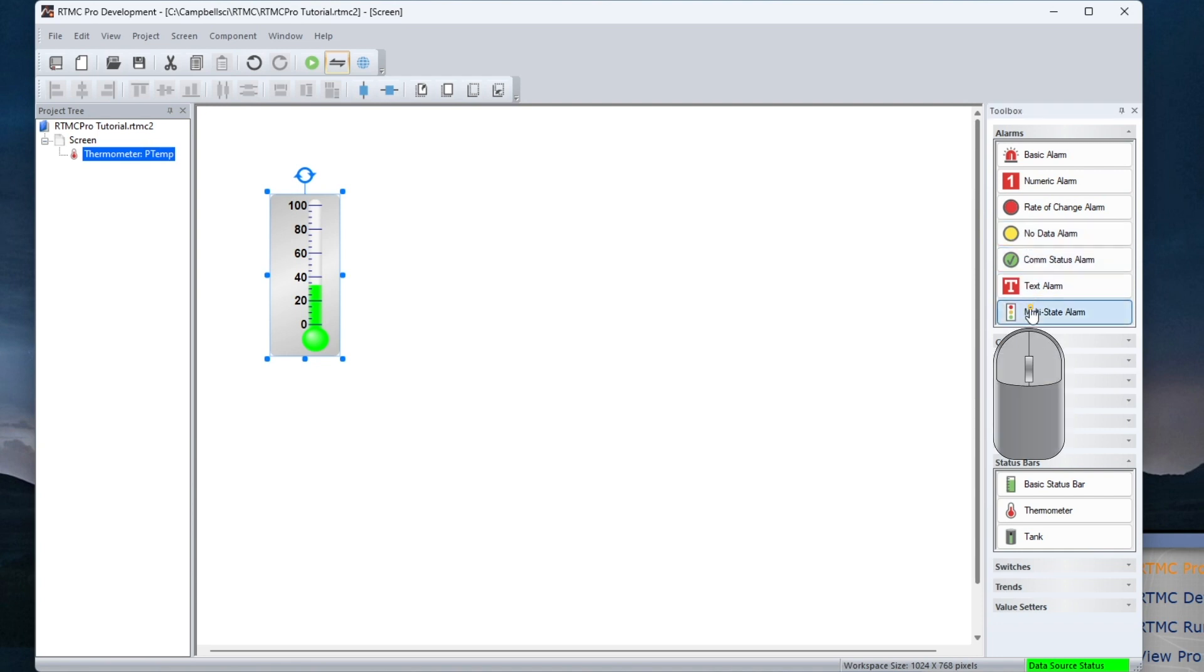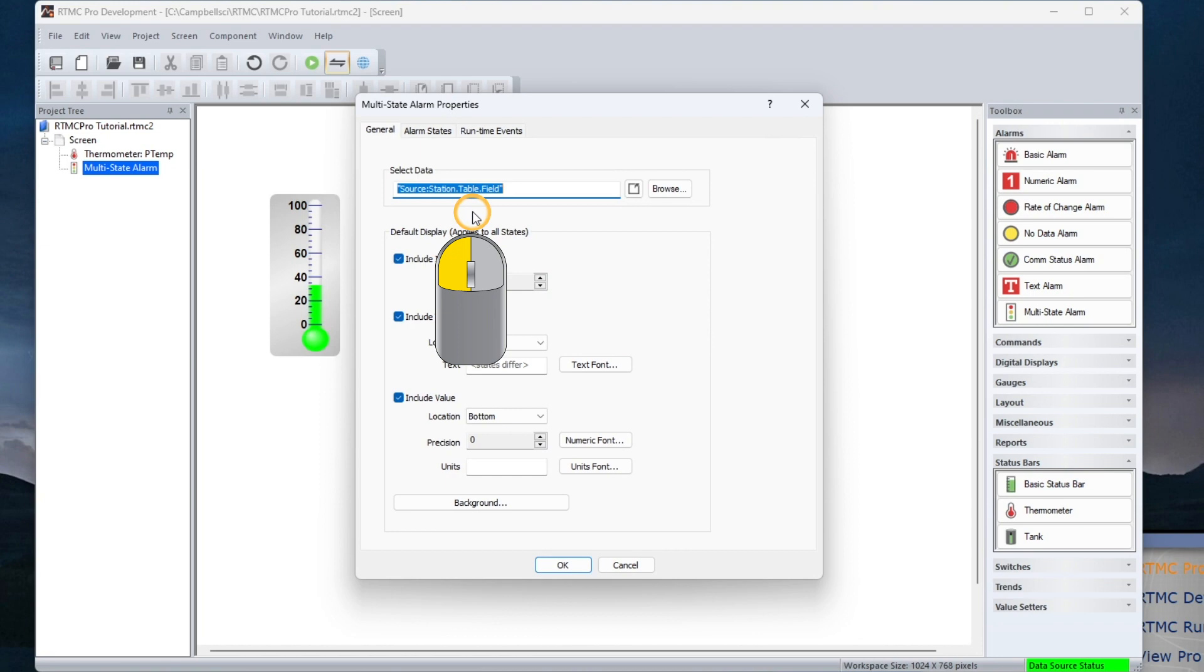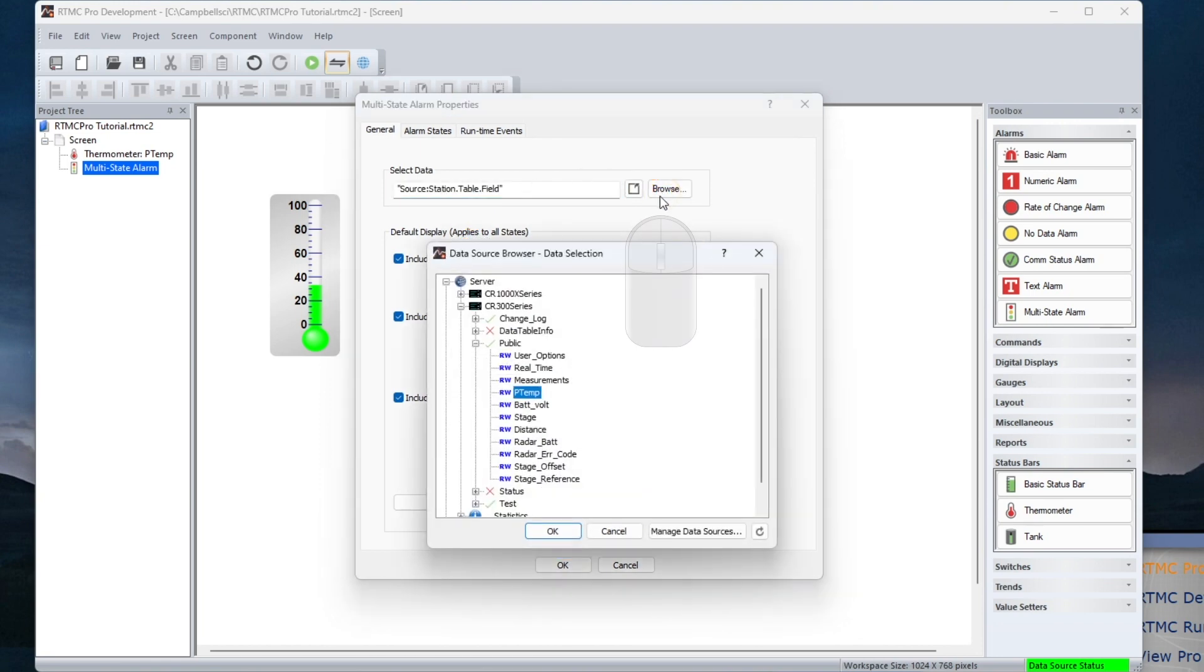Select Multi-State Alarm. Click to place in the workspace to bring up the properties. Browse to the data source.